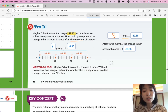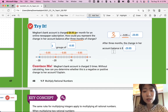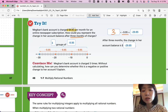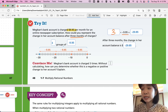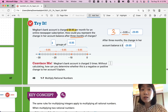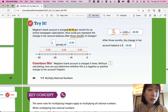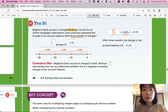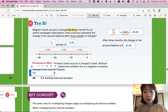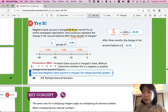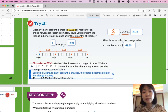Convince me: Megan's bank account is charged three times. Without calculating, how can you determine whether this is a negative or positive change? Each time her account is charged, money is taken away from her bank. The word 'charged' itself tells us the change is negative, without even calculating the amount. Any charge is a negative amount.